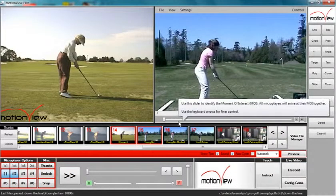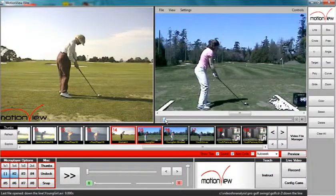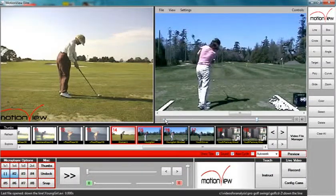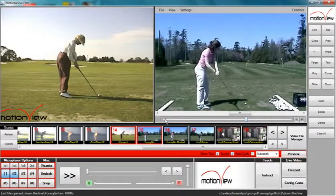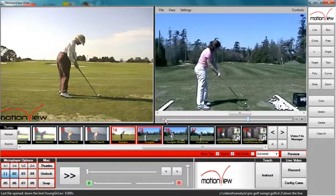Now do the same thing to micro player 2, or the other micro players as needed. Select the same frame when the golf club makes contact with the golf ball.